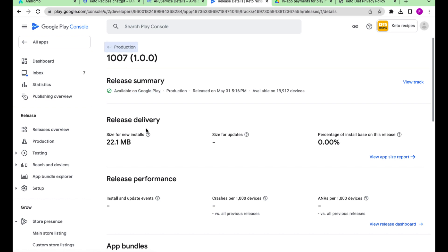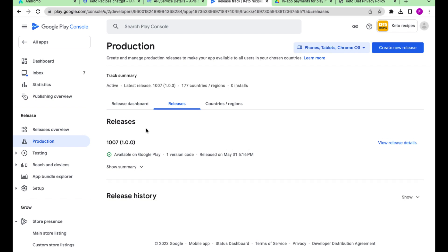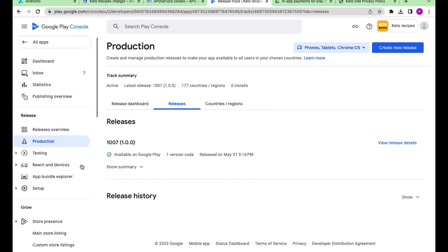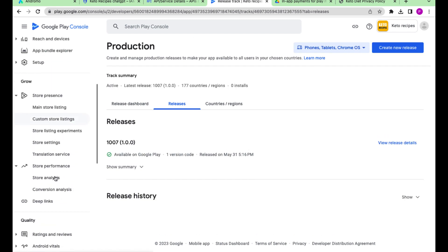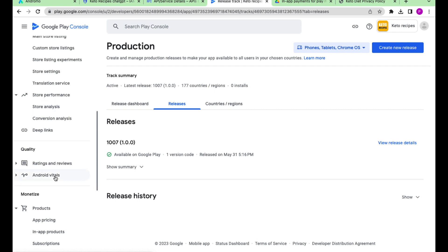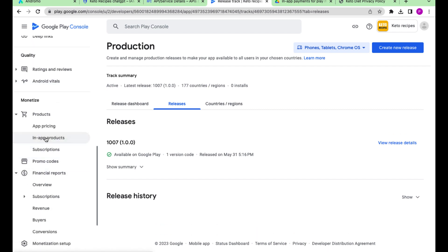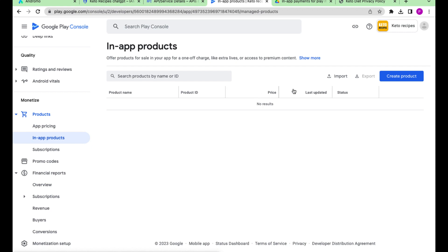Go to the app menu in the console. Scroll to the monetize and in-app products. Press create in-app product.